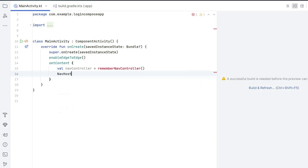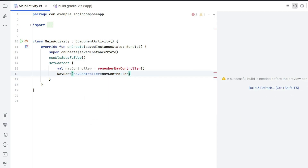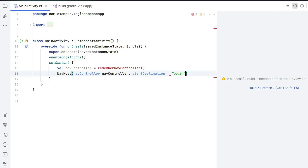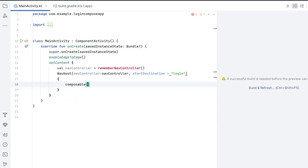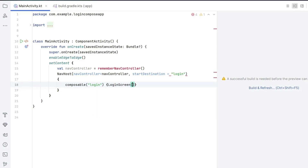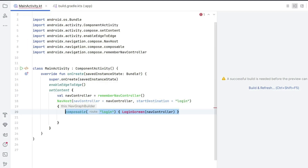After the navigation controller, what a pilot needs is a plan — from where to go, to which place. NavHost is like that plan. Create a NavHost and pass the navigation controller to it: navController = navController. The start destination — the start node — is going to be a string we declare, let's call it "login". That string is like a name for the composable function at which the app initiates.